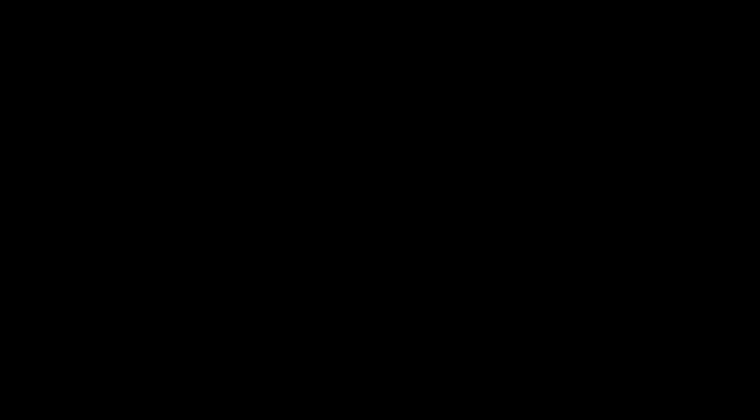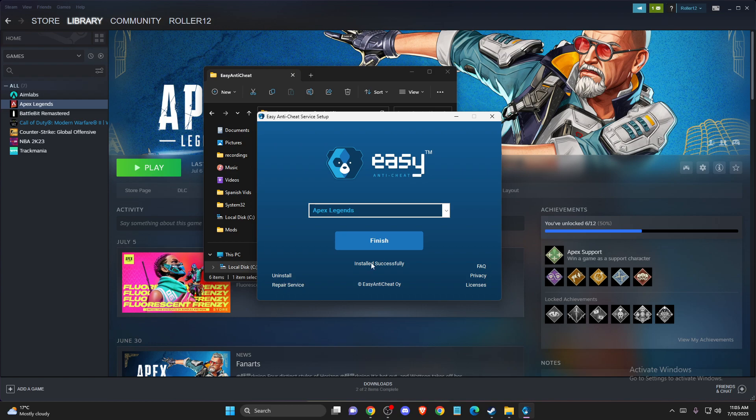So you need to press on Easy Anti-Cheat, press Yes, and then the right game will be selected here. And it should be Repair Service, so you need to press on that. And basically it will uninstall and install Easy Anti-Cheat, as you can see here.